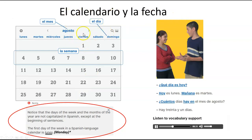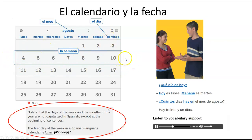El calendario y la fecha. We have el mes de Augusto, the month of August, el día, the day, la semana, the week. Notice that the days of the week and the months of the year are not capitalized in Spanish except at the beginning of sentences.